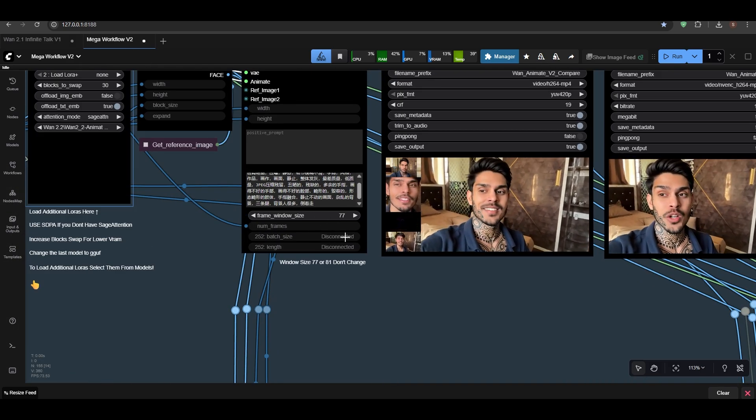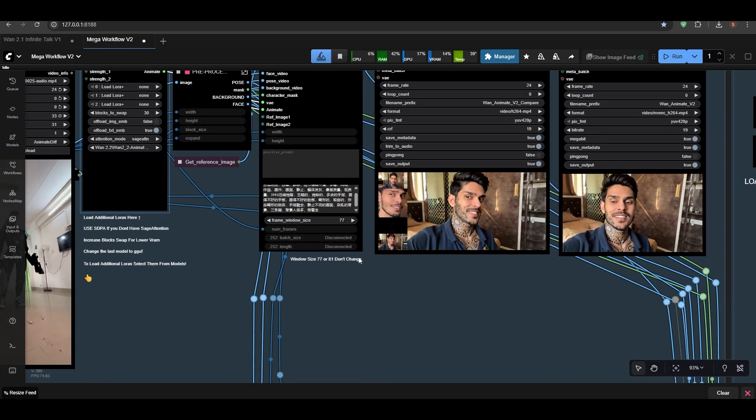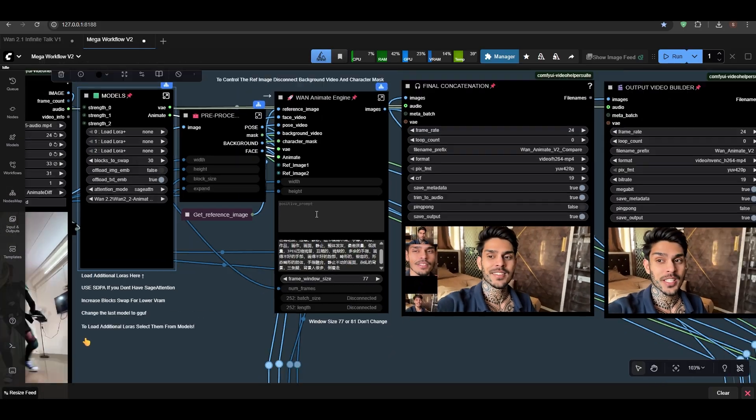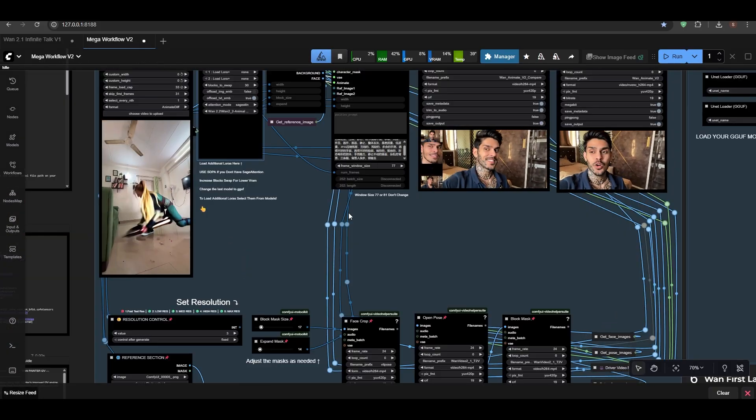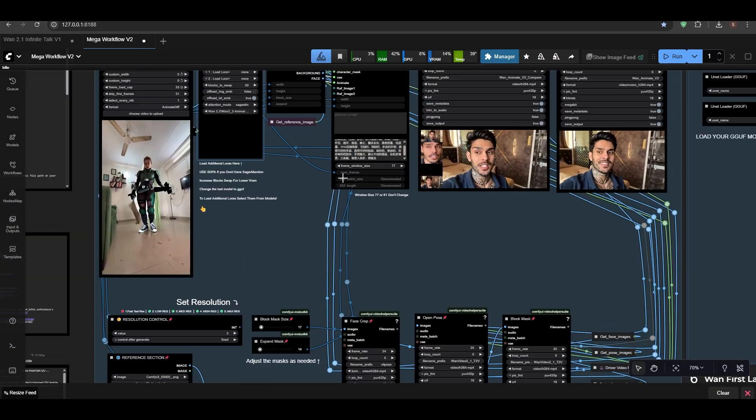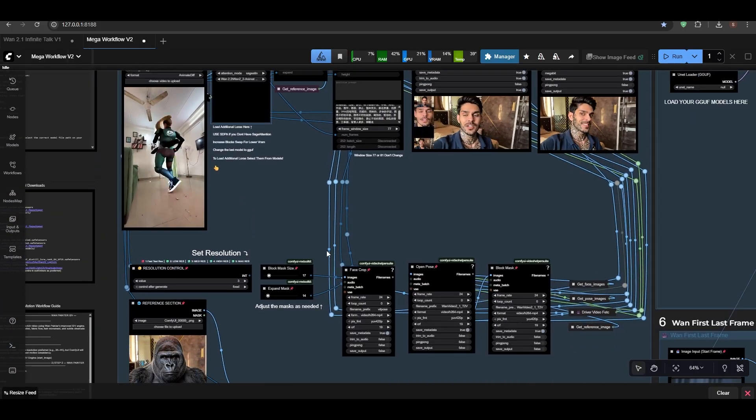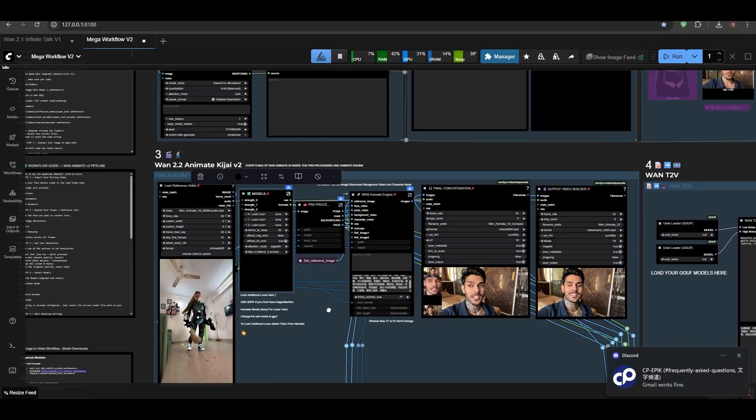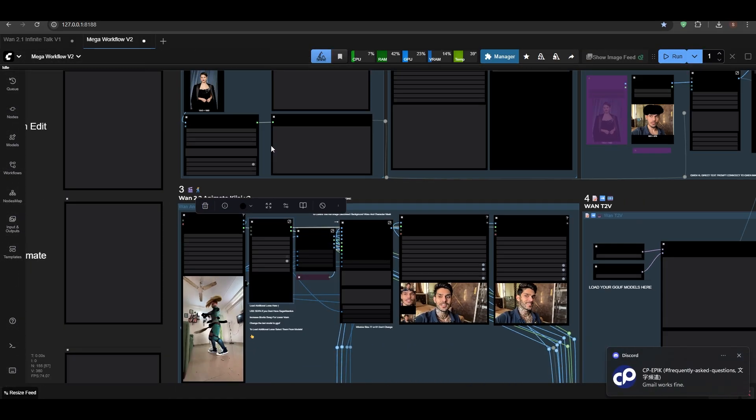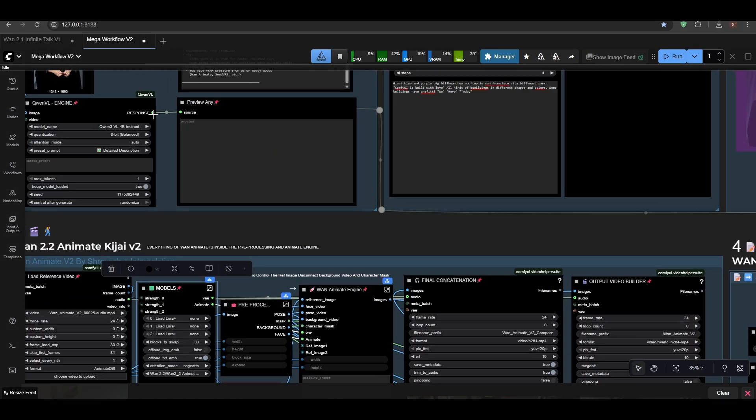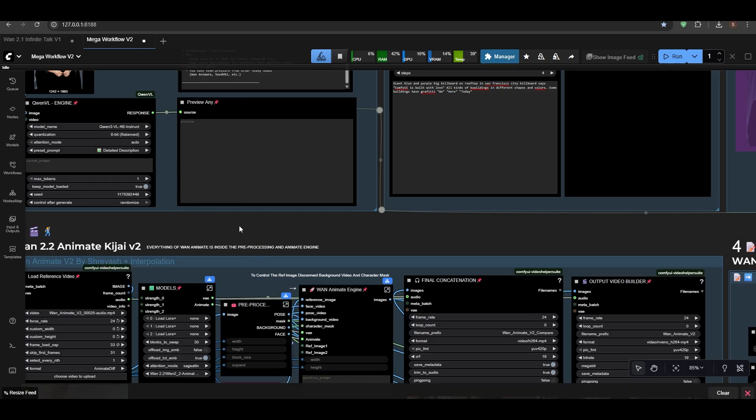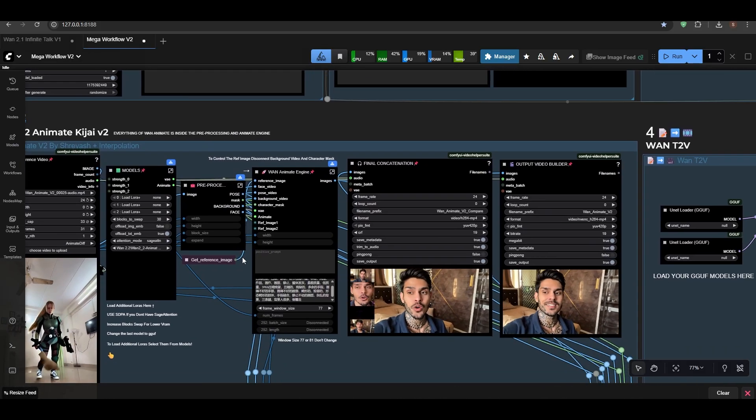Frame window—keep it 77 to 81, that is the default, and don't change it much. Enter your prompt if you want. Keep it empty, it's just fine.